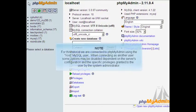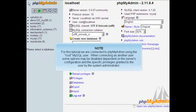For this tutorial, we are connected to phpMyAdmin using the root MySQL user. When connecting as another user, some options may be disabled, dependent on the server's configuration and the specific privileges granted to the user by the system administrator.